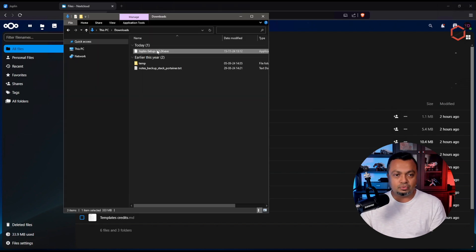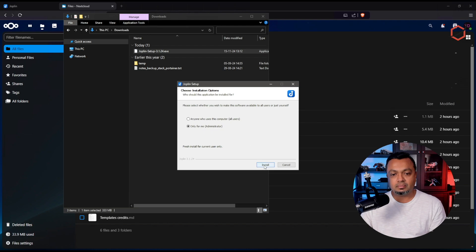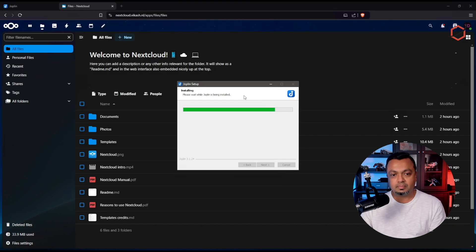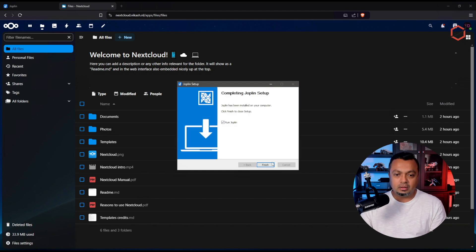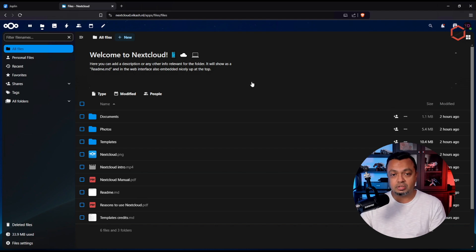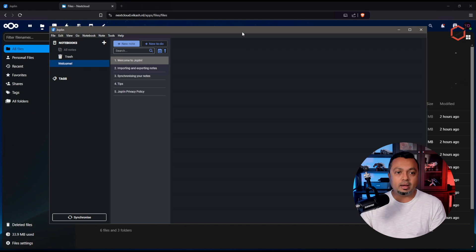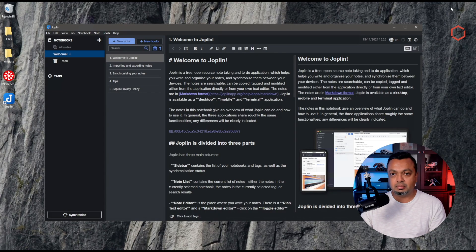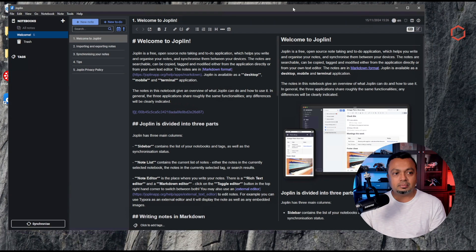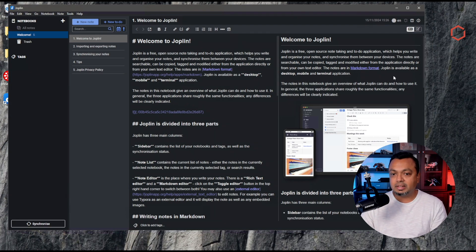The latest version of Joplin as of making this video is 3.1.24. We're going to install it — just for me — and let it run. We've installed Joplin successfully. I'll leave the checkbox to run Joplin because I want to configure it immediately for use with Nextcloud. Here we have the application with its default installation.